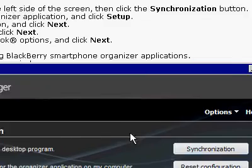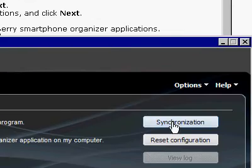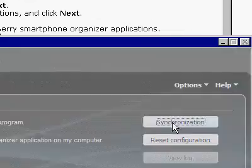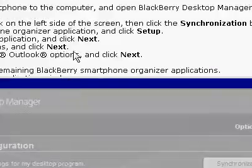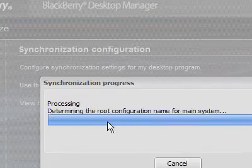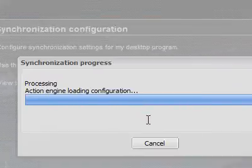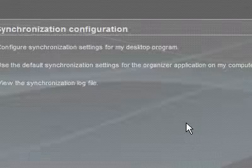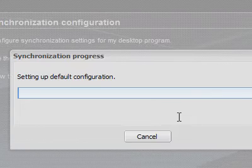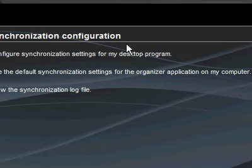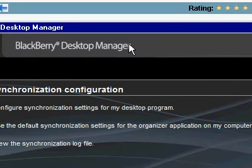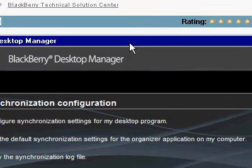Then click the Synchronization button on this side. And now it's going to run the Synchronization process. And it's going to bork. There's the error.